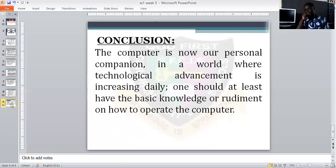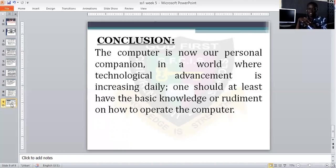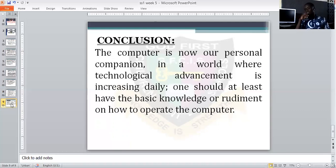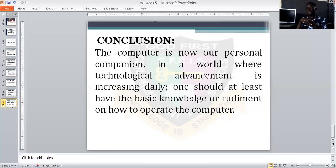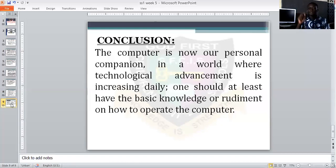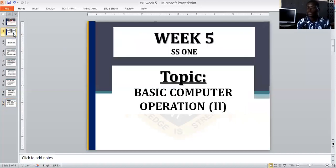The computer is now a personal companion in a world where technological advancement is present daily. One should at least have the basic knowledge or rudiments on how to operate the computer. In this global village and jet age, we must have the basic knowledge on how to operate a computer daily.